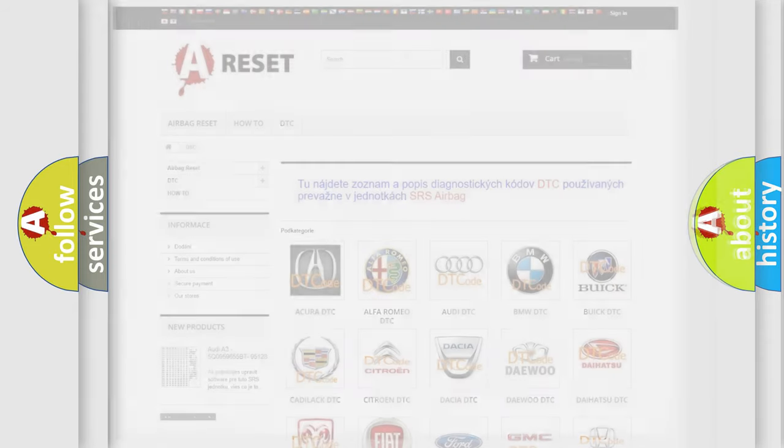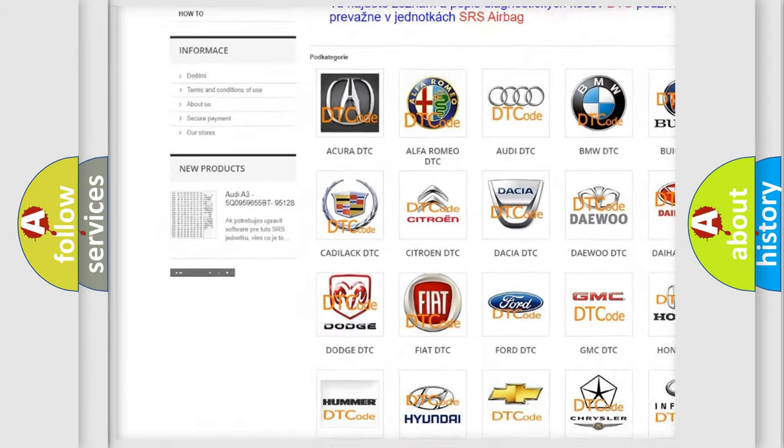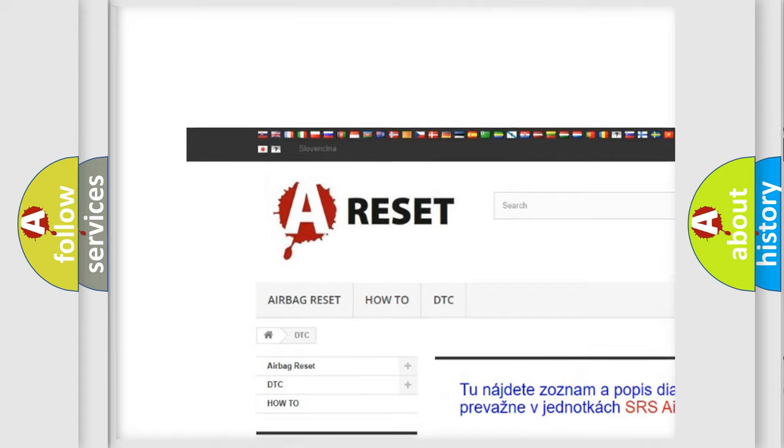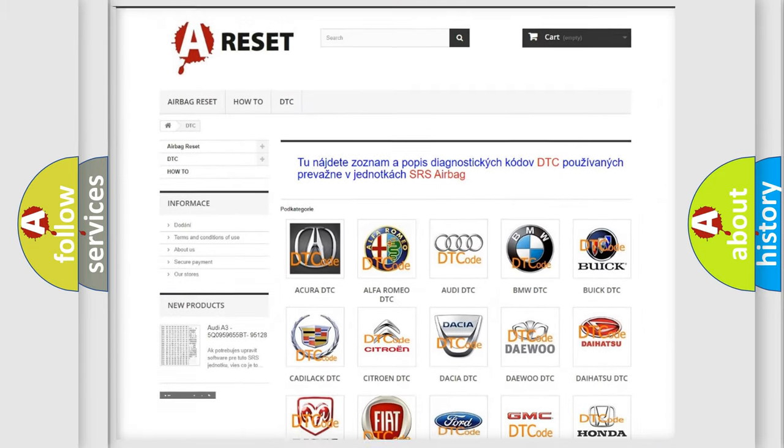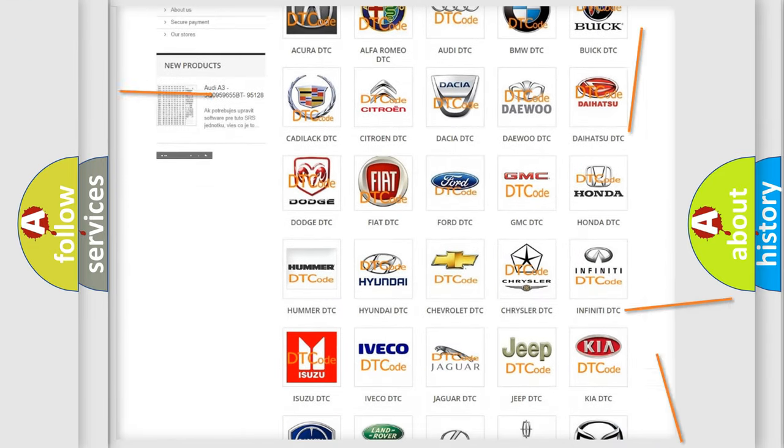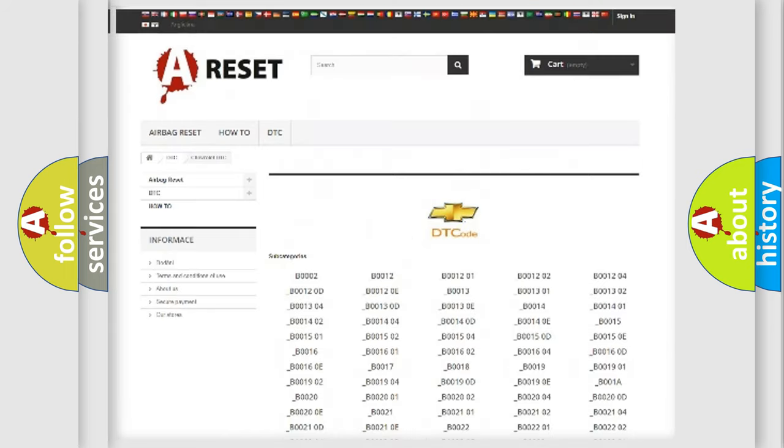Our website airbagreset.sk produces useful videos for you. You do not have to go through the OBD-II protocol anymore to know how to troubleshoot any car breakdown.